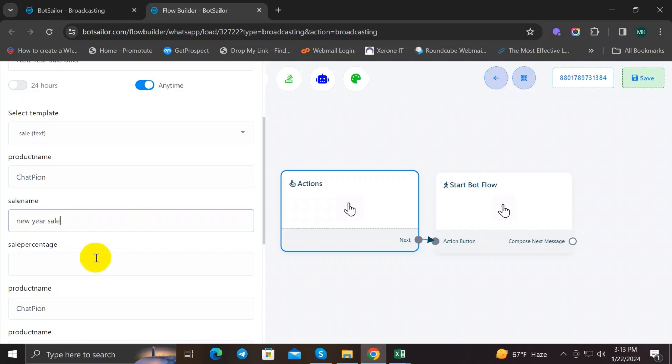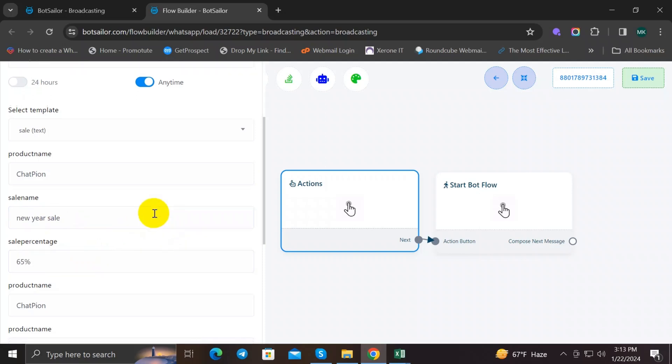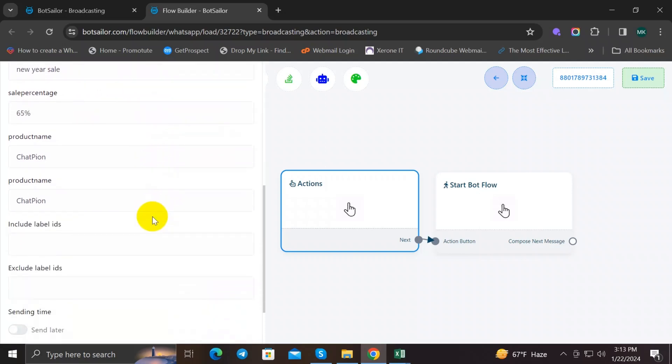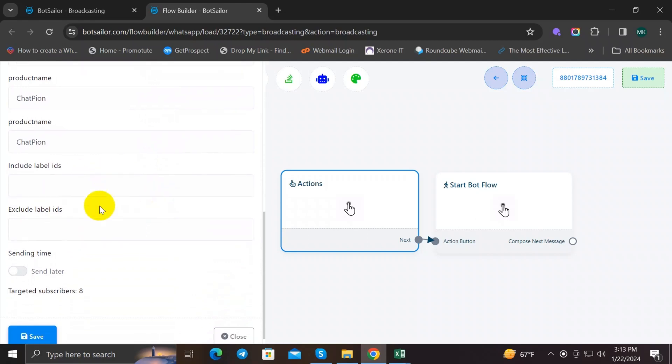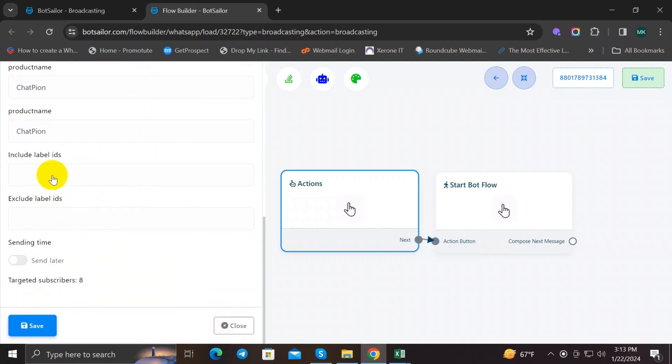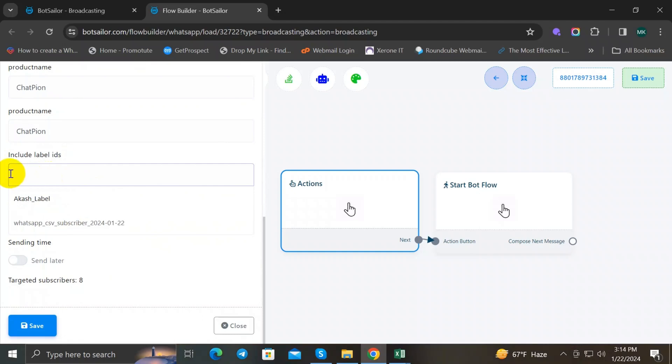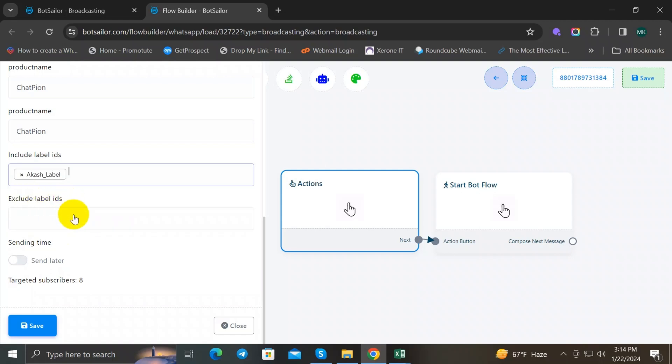And the sell percentage will be 65 percent. After that, include the label. Click on the Include Label input field and select the label that we just created earlier. Done. If you want to schedule the message to be sent later, you can toggle the Send Later button like this.